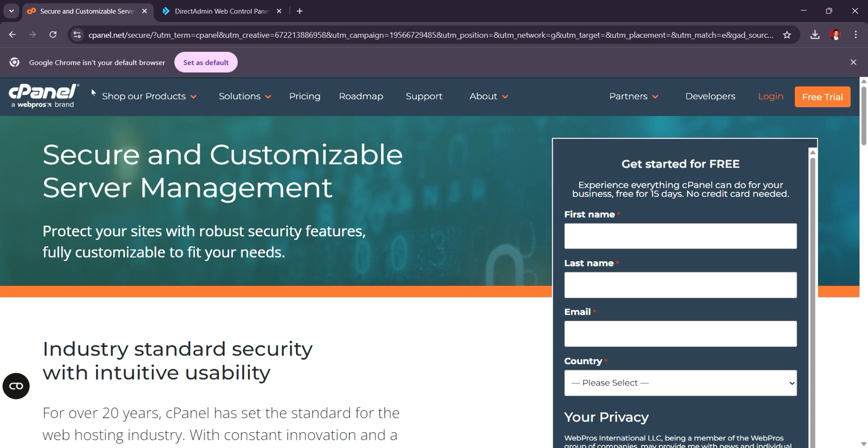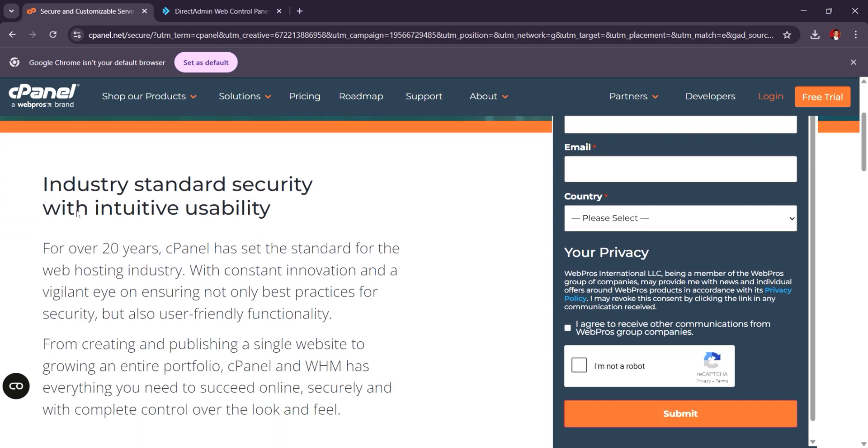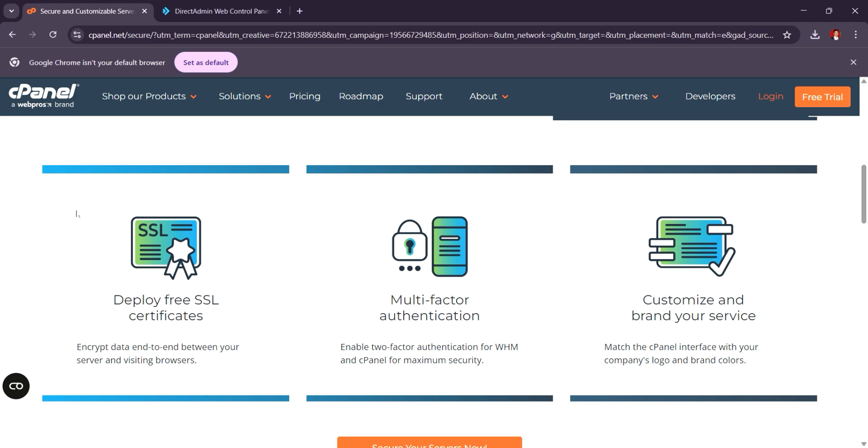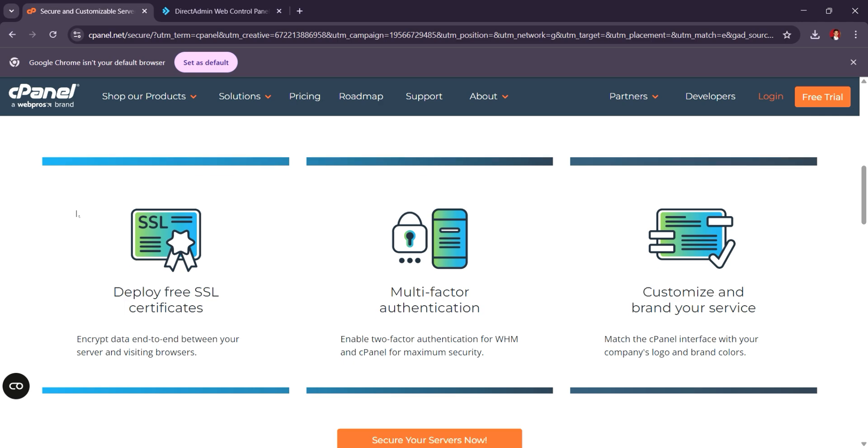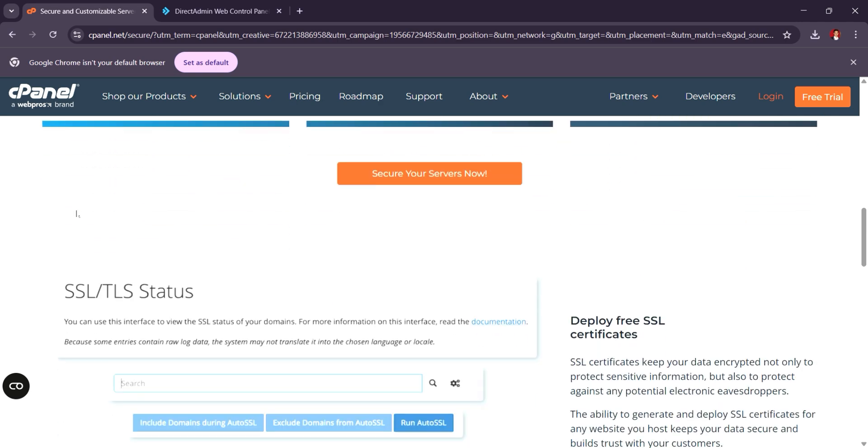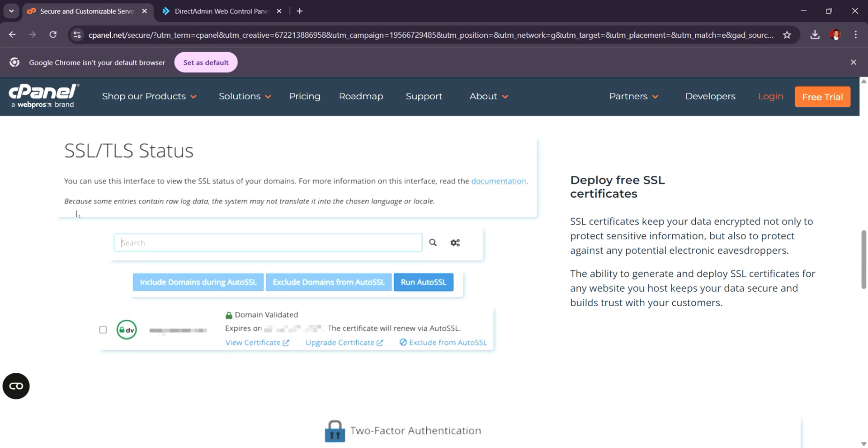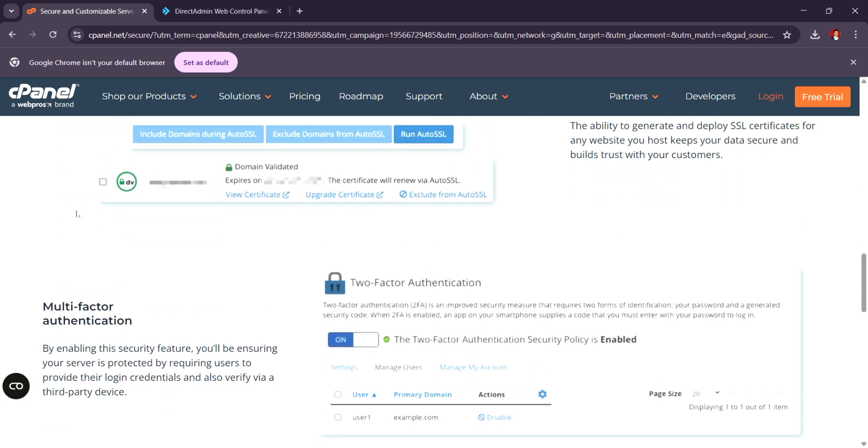cPanel is widely regarded for its user-friendly interface and extensive feature set, making it ideal for beginners and hosting resellers. It supports a vast number of integrations and third-party tools, but it comes with a relatively higher price, starting at $15 to $20 per month.